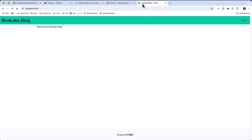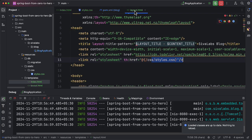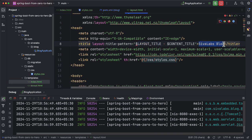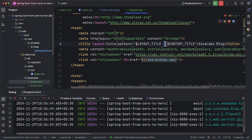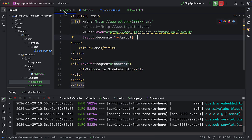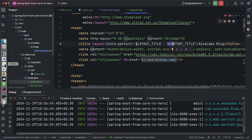One interesting thing to notice is the page title became 'Shiva Labs Blog - Home'. If you look at layout.html the title pattern is set as 'layout-title' hyphen 'content-title'. The layout title is 'Shiva Labs Blog' from the layout file, and the content title is 'Home' from index.html. When these two are combined the result is 'Shiva Labs Blog - Home' — that is how the layout title pattern works.